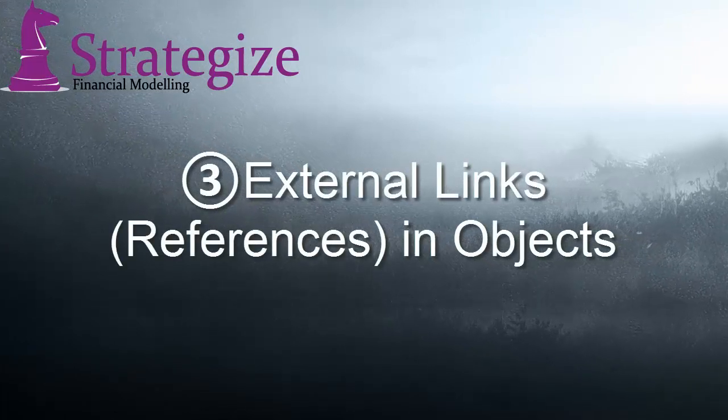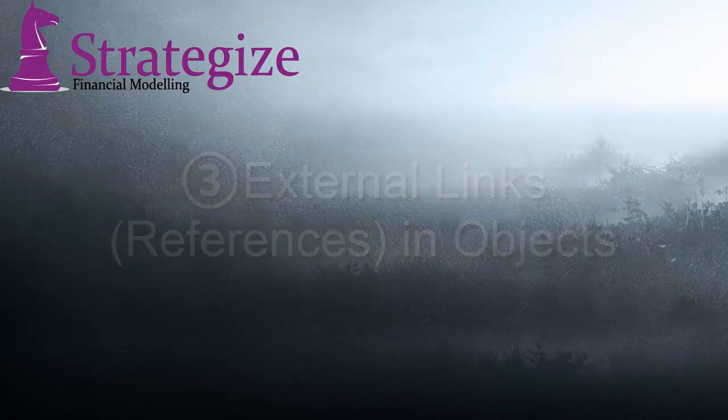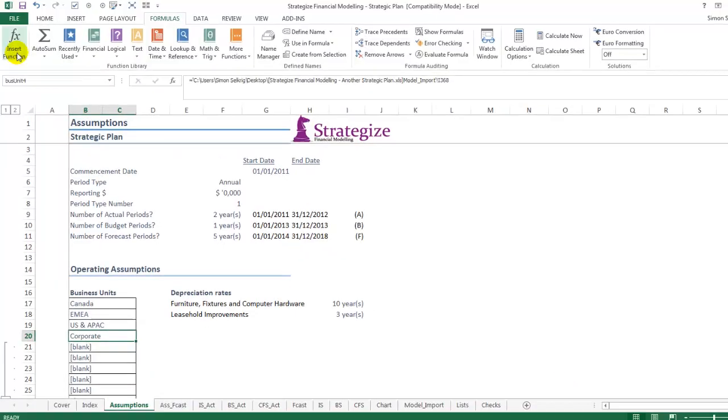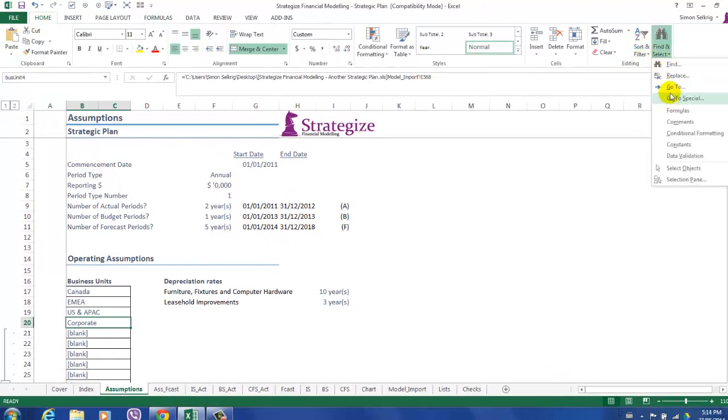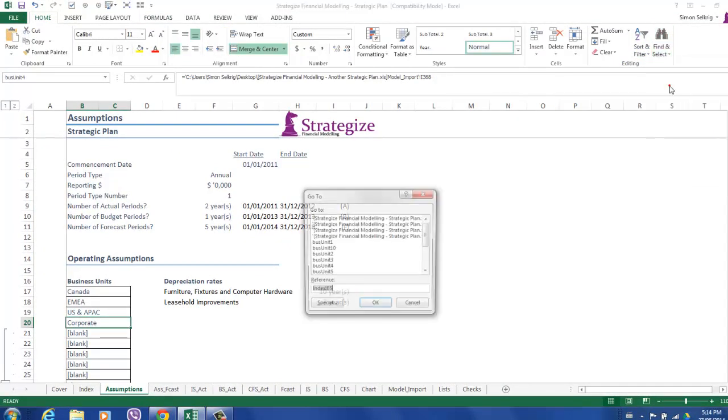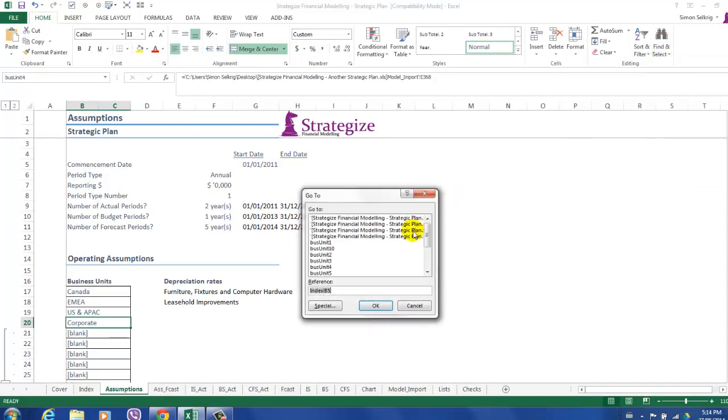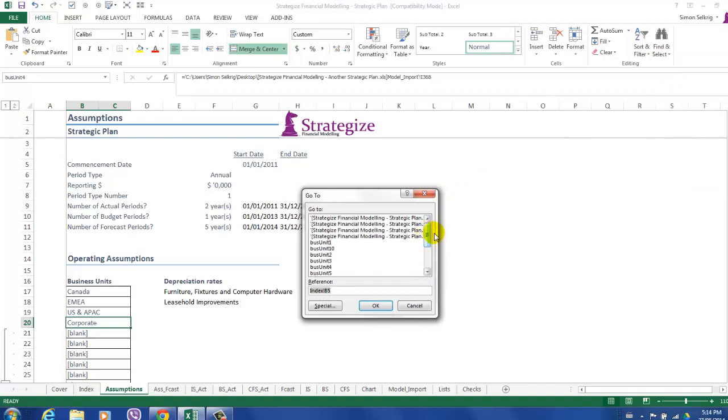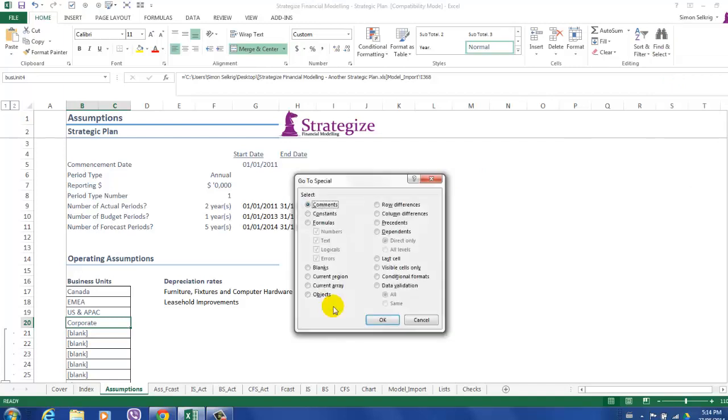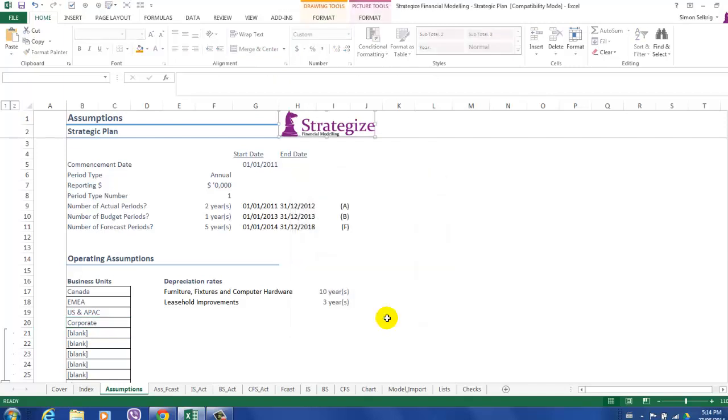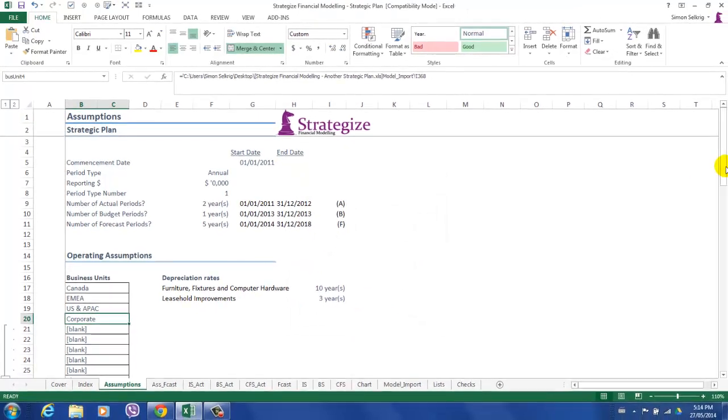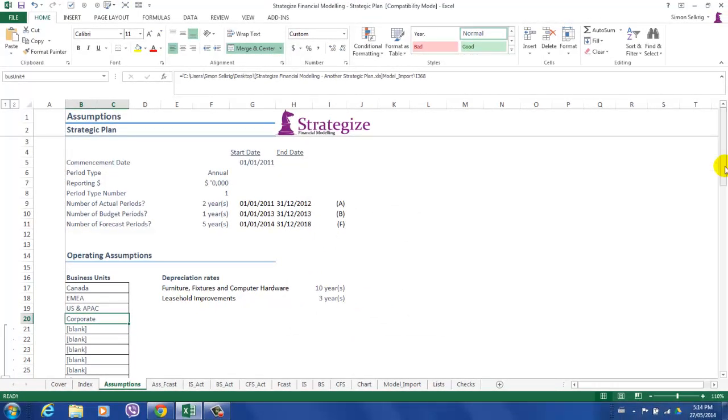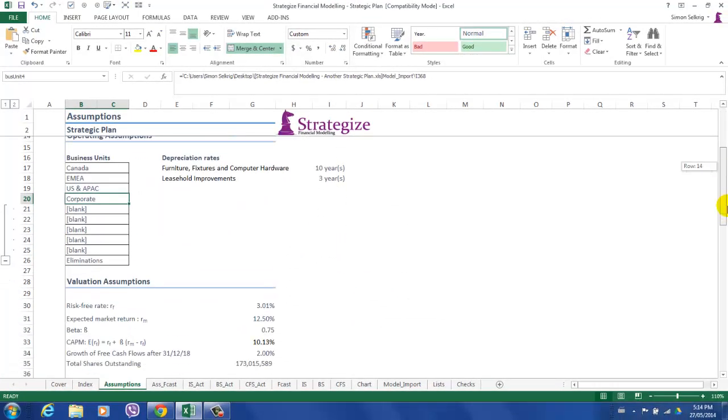Thirdly, external links in objects. This is a more innocuous source of external links. We must go to the editing page, find and select Go To, and then go to Special, and select Objects. This will then identify all the respective objects in our financial model.